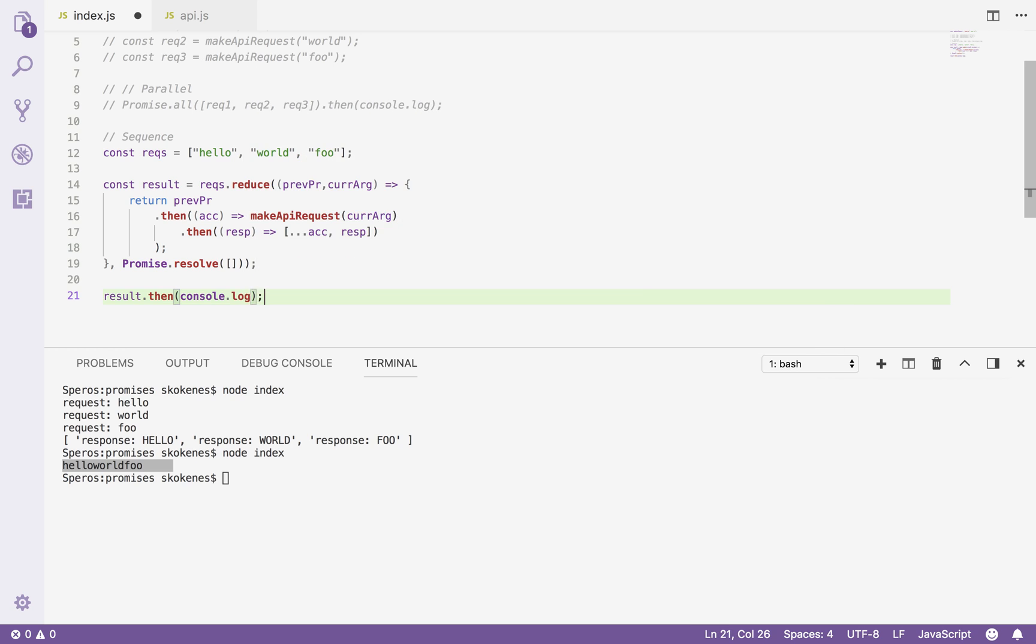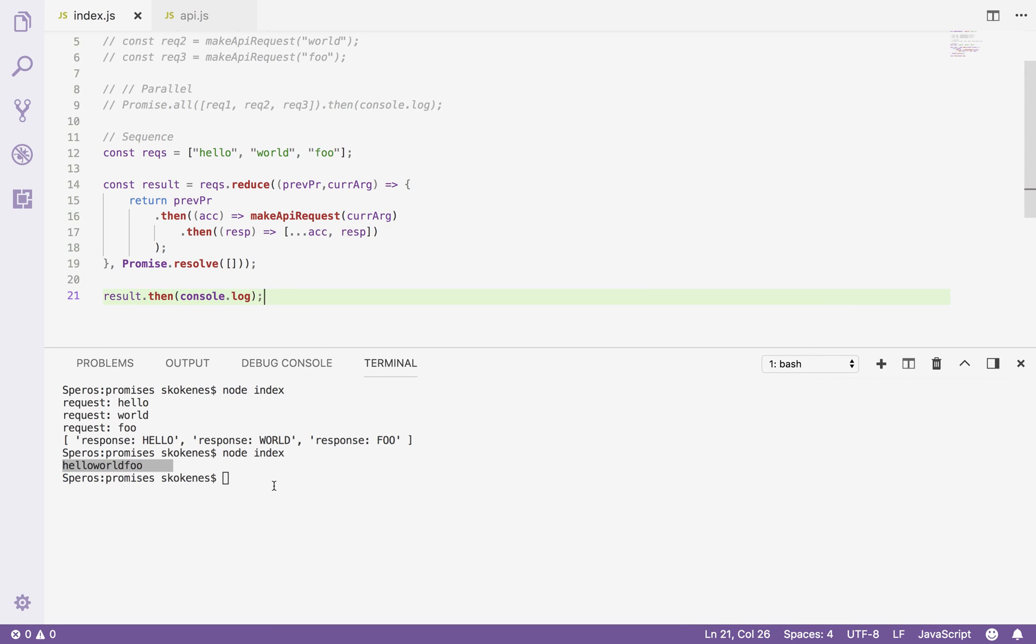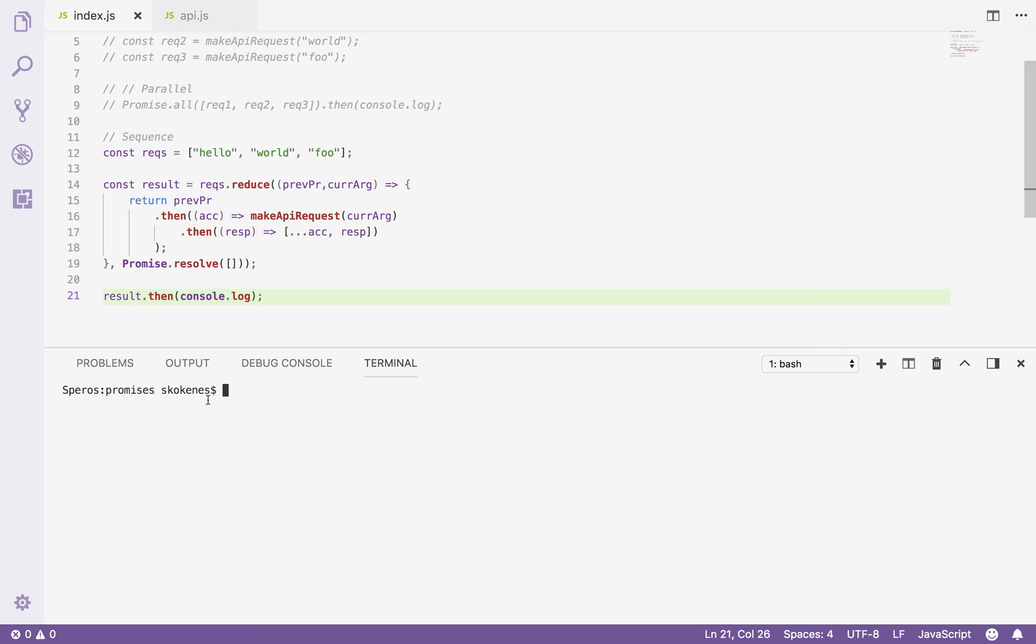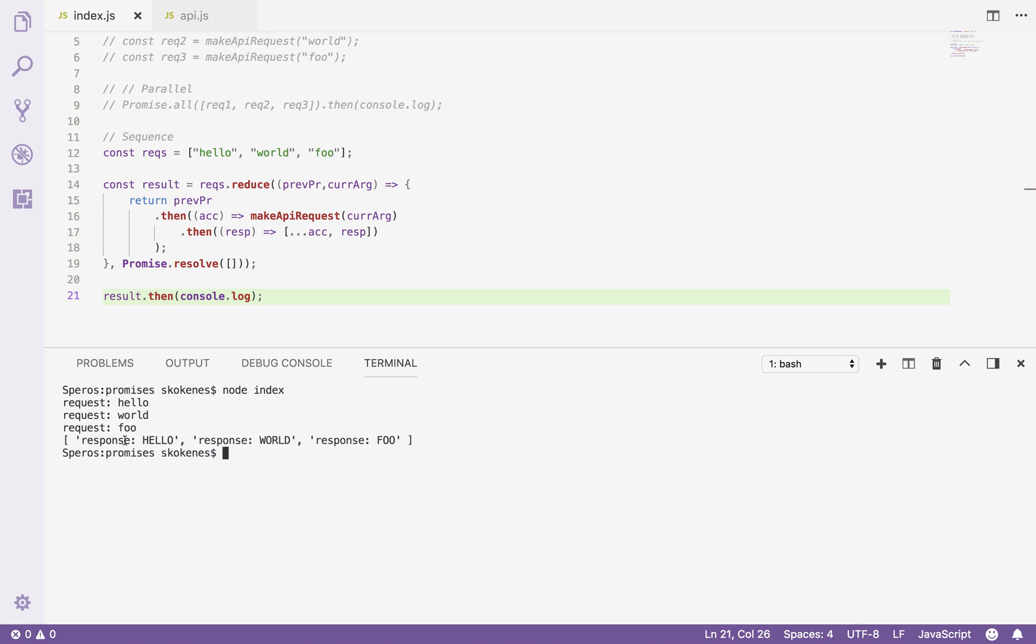Now if I take this result and do a .then and log it out, you're going to see a different experience than we've seen before running this code. So I'm going to call the index file. You'll see the first request goes out, then the second, then the third, and then all three responses come back. So you see this time it was waiting for the previous request before it was initiating the newest one.